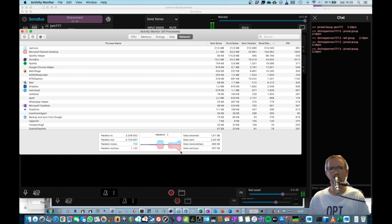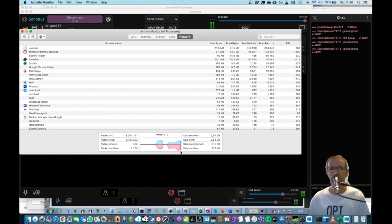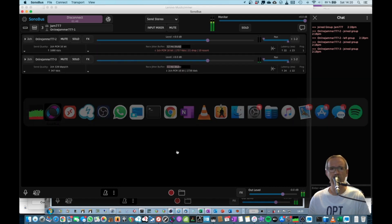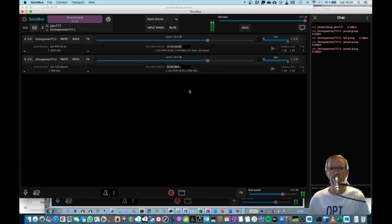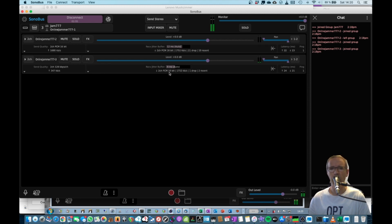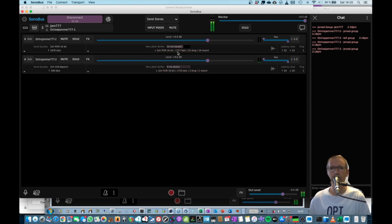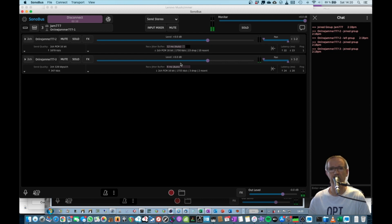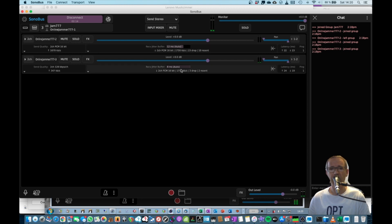Now the problem is, depending on what the other person has basically set as their preferences, this can vary. So for example, if you are in Sonobus, you can basically choose your send quality and you will see also the receive quality. So the other guys are sending me PCM 16, which is basically uncompressed, which gives you better latency. However, you need 1.7 megabits, so 1,750 kilobits per second for every stream that you receive. So this adds up.